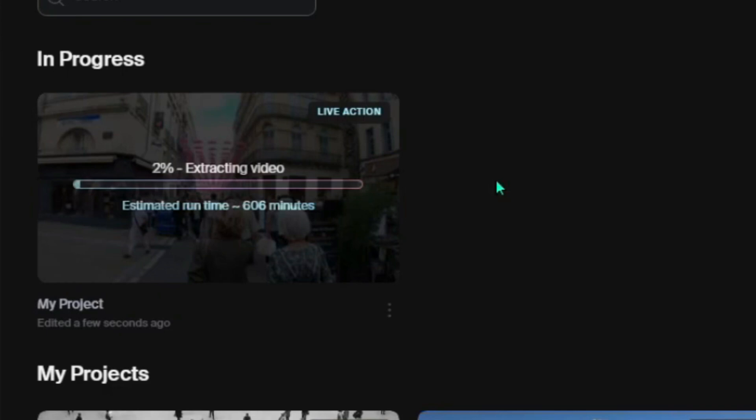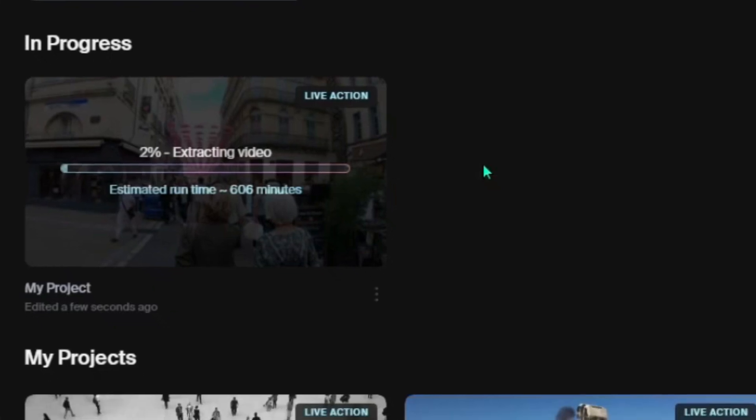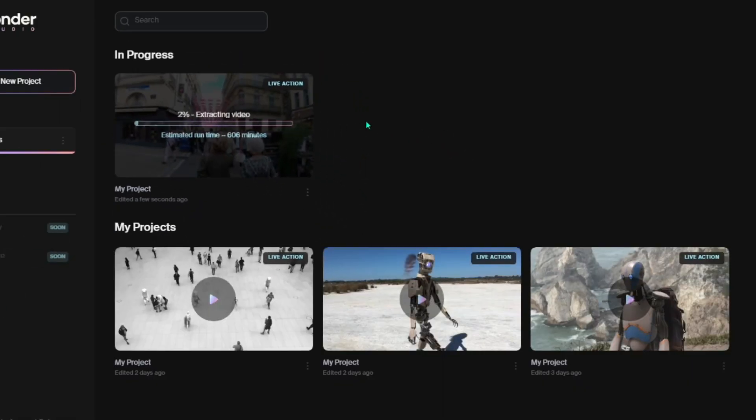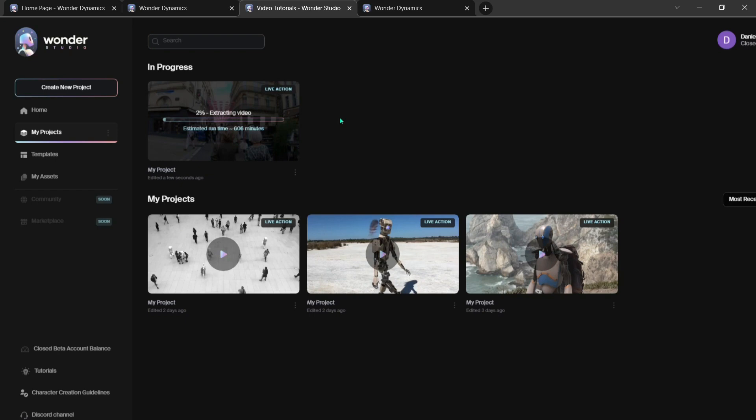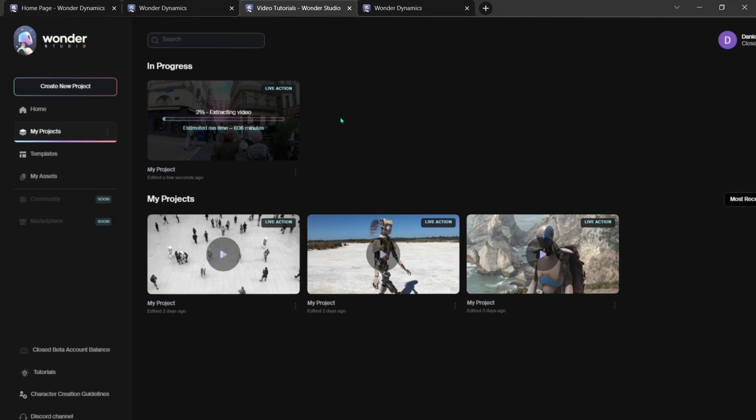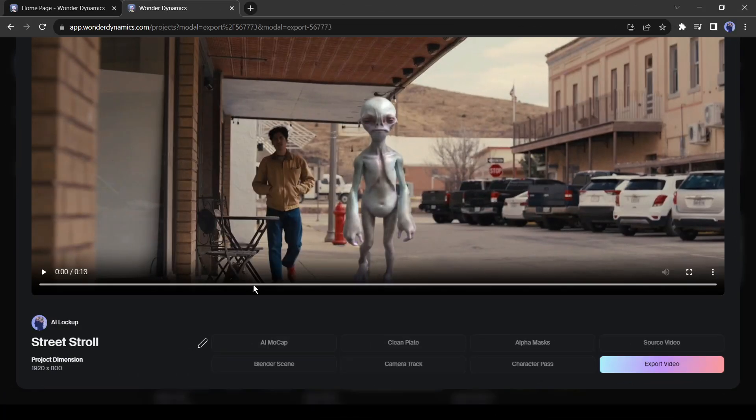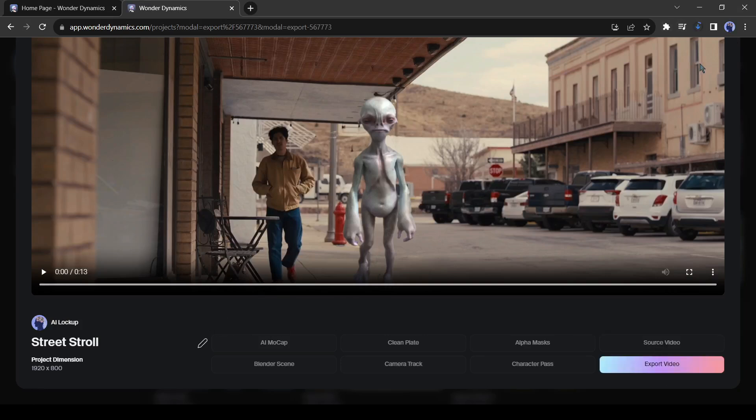Alright, the process will take a long time. I will share the result with you later. But for this time let's watch one of the previous template outputs. After completing the render process, click on the export button from here. Now let's watch the before and the after versions of the video.